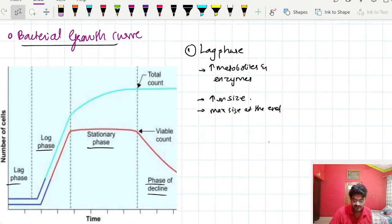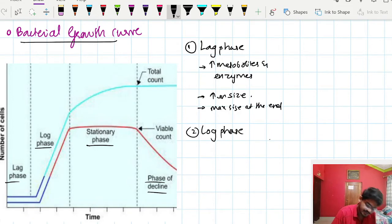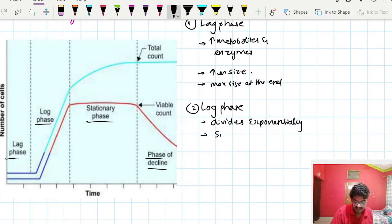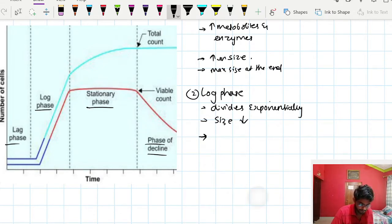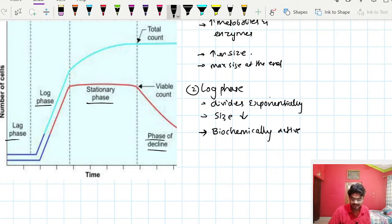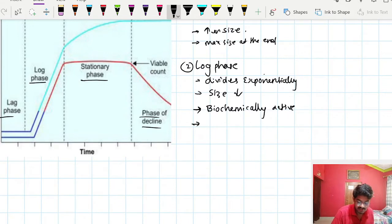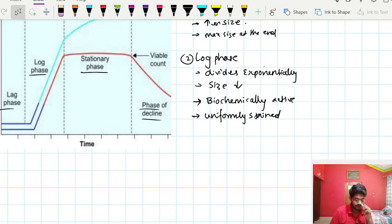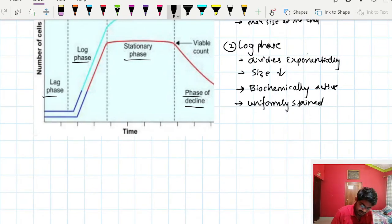After the lag phase, bacteria divide exponentially — that phase is called the log phase. As a result of rapid division, their size decreases. Bacteria are biochemically active during the log phase, so it is the best phase to demonstrate biochemical reactions. They are also uniformly stained during this phase.